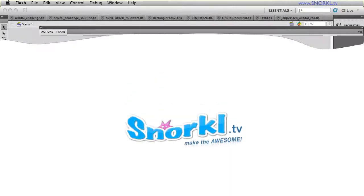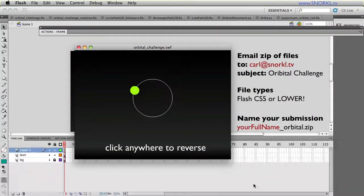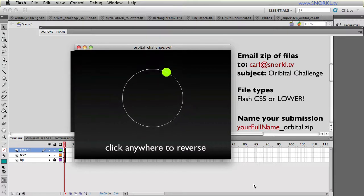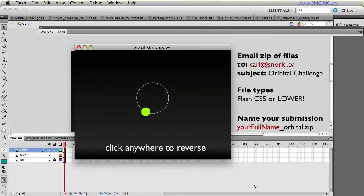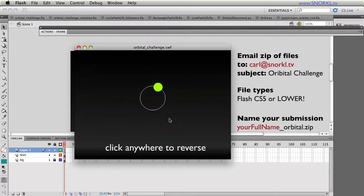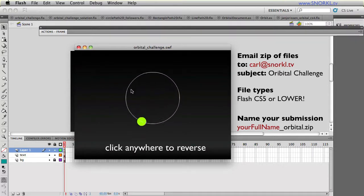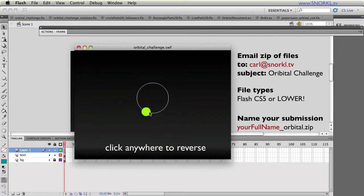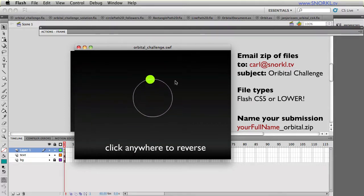Carl Schuff here from snorkel.tv and I'm pleased to announce the solution to the orbital challenge. I'm so happy that so many people took a stab at this challenge. The challenge just had a circle that was pulsing in size with a little green circle going around it and if we ever clicked we could reverse the direction.